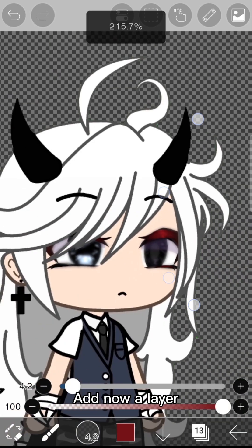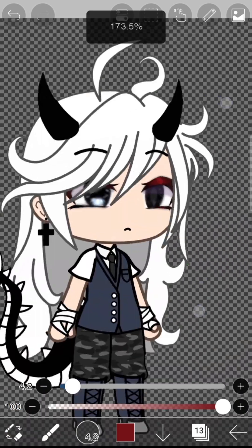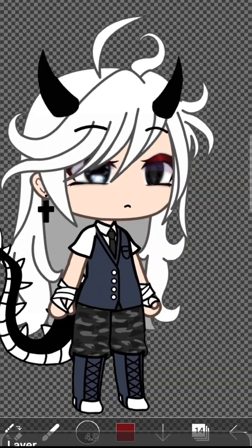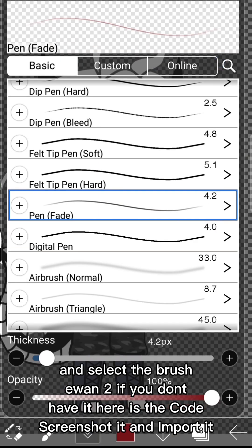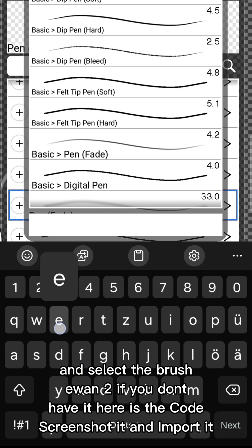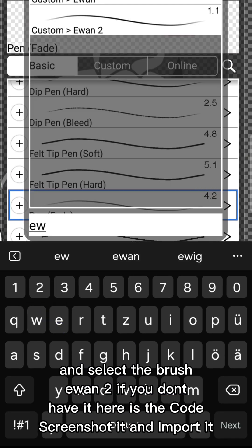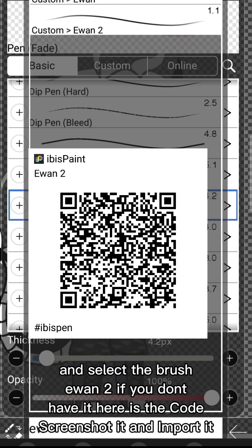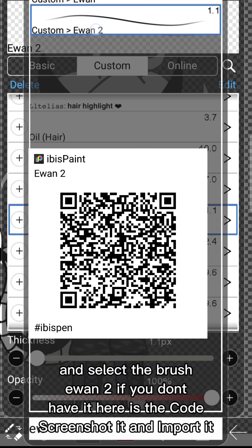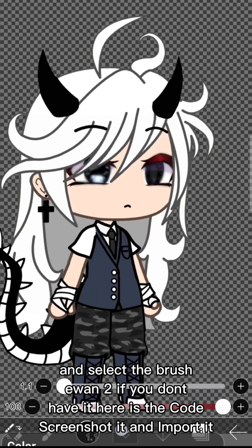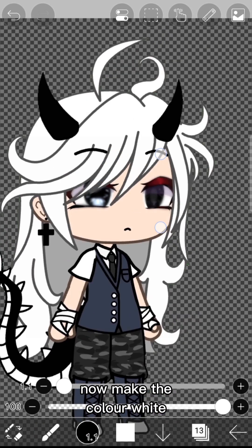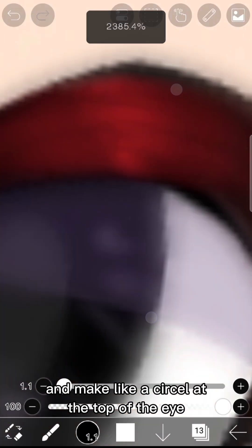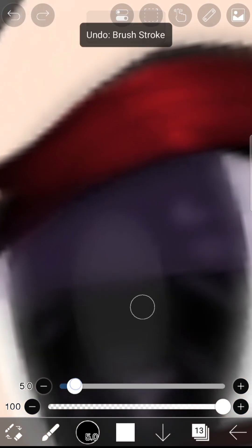Add a layer and select the brush U and 2. If you don't have it, screenshot the code and import it. Make the color white and make like a circle at the top of the eye.